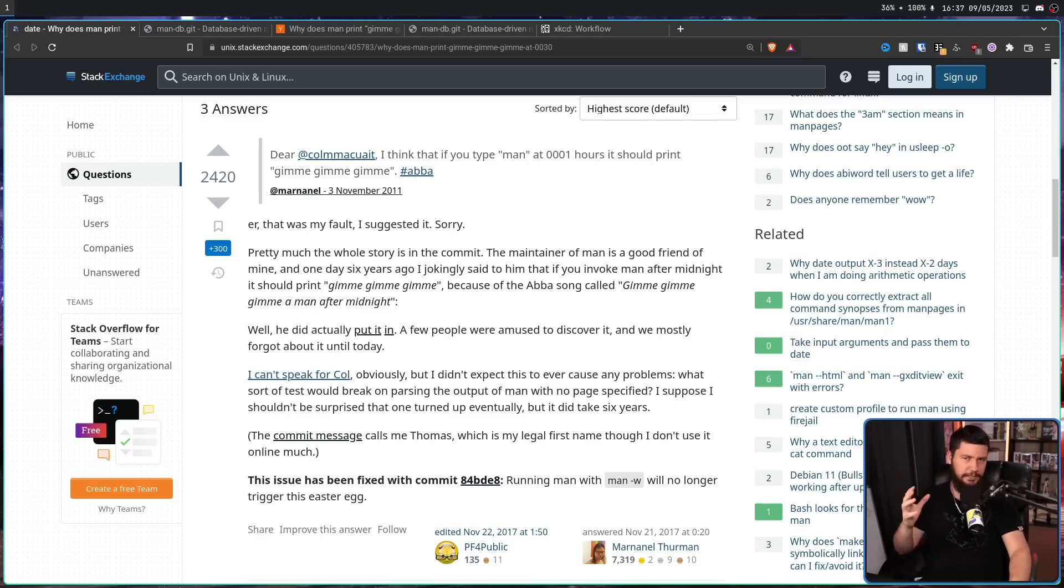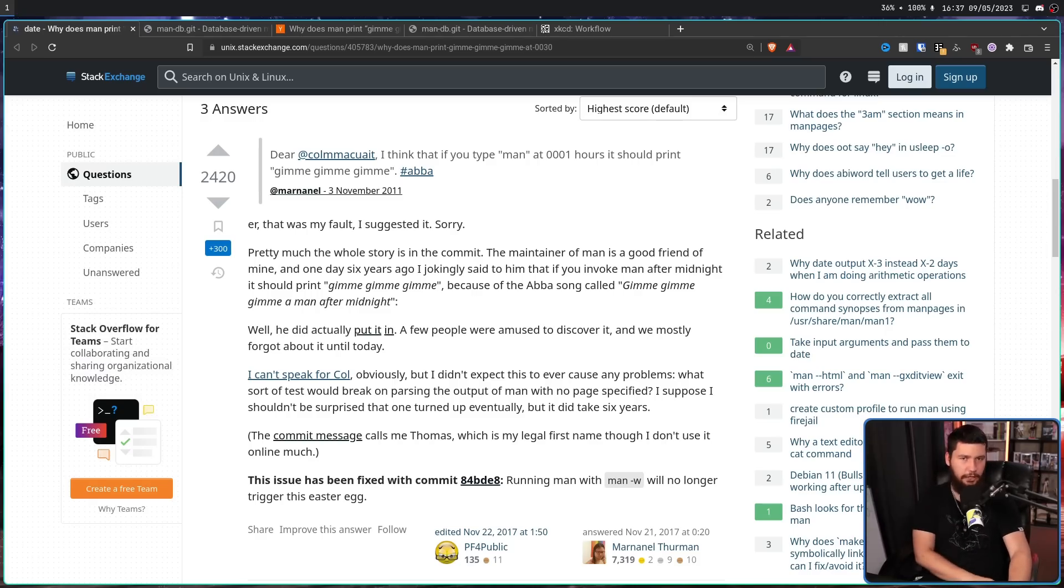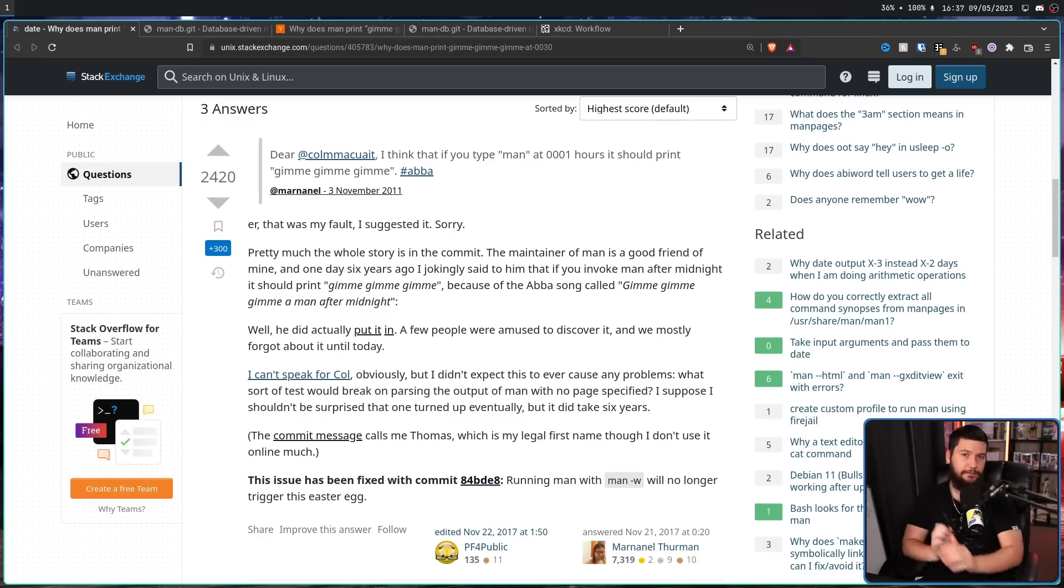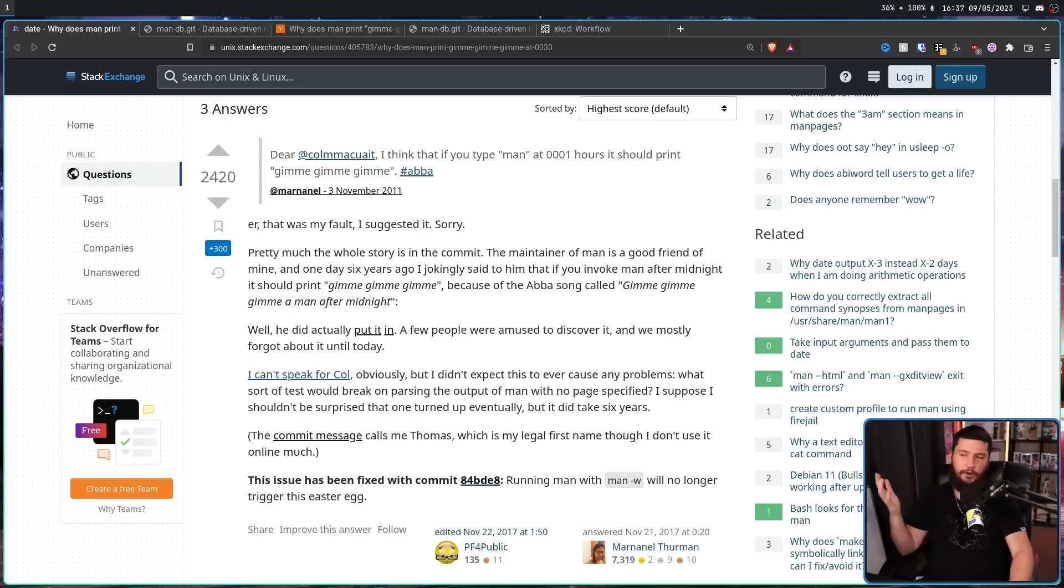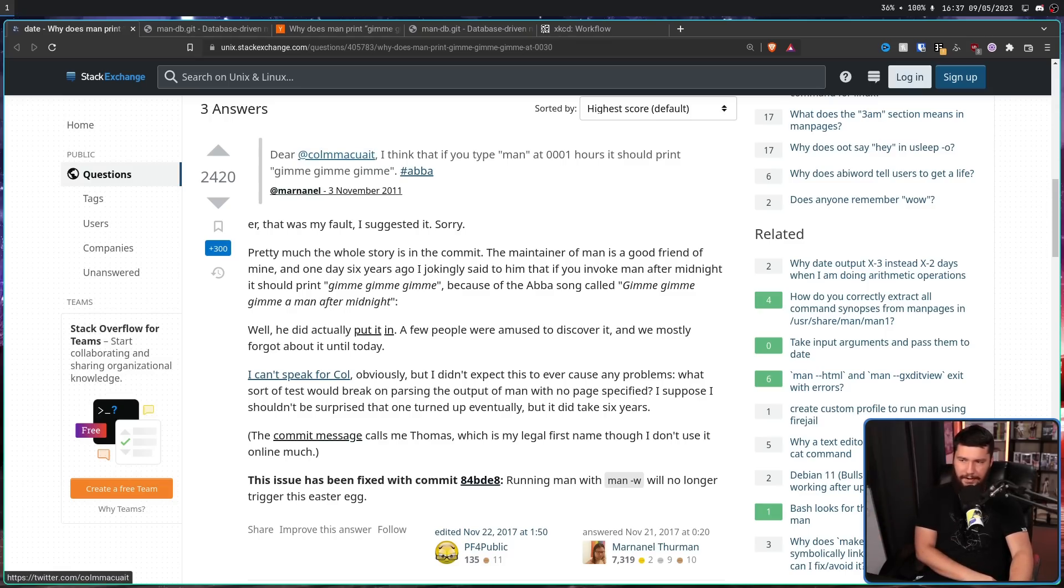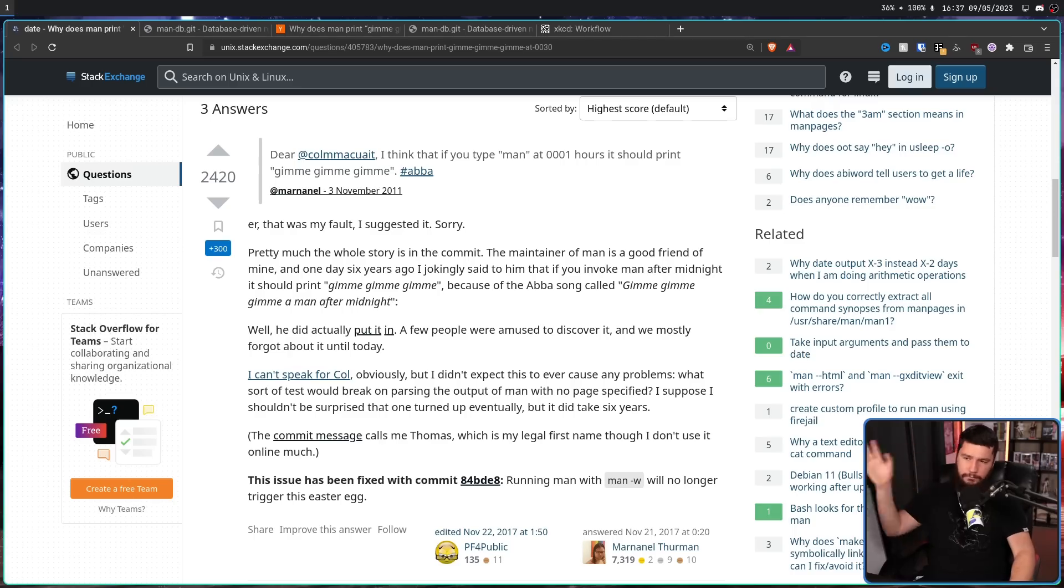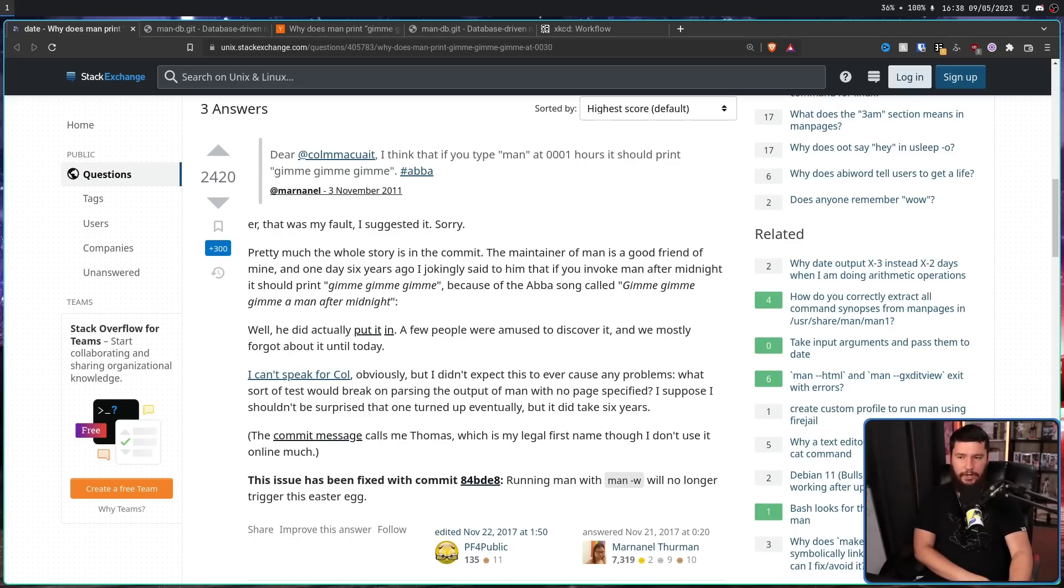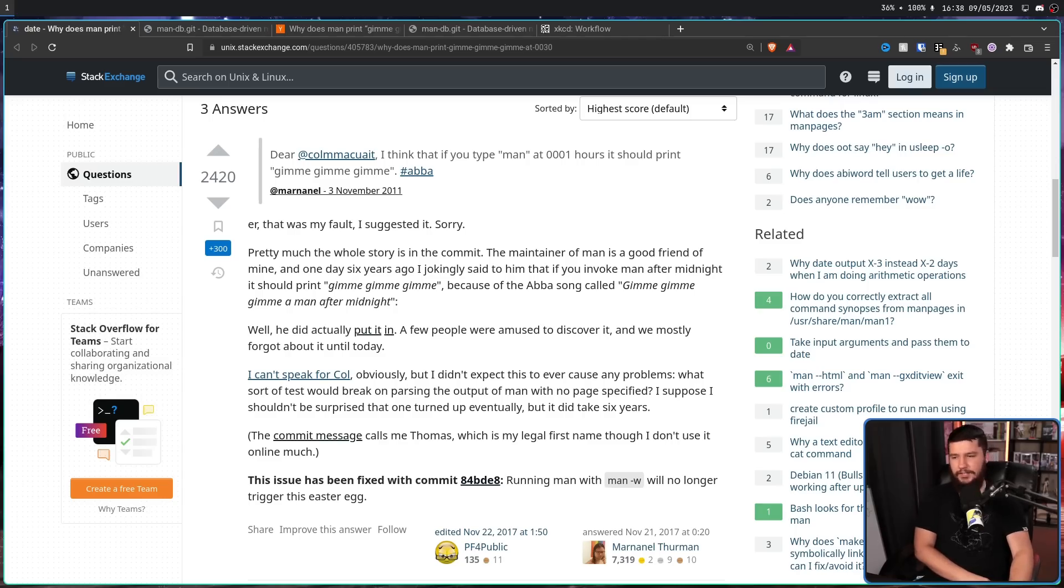And possibly due to all the attention the thread got, the person who suggested the easter egg got involved as well. This was just in an offhand tweet back in 2011. Dear, I don't know how to say that Twitter handle, Colin Watson, the developer of ManDB. I think that if you type man at one minute past midnight, it should print, gimme, gimme, gimme, hashtag ABBA.